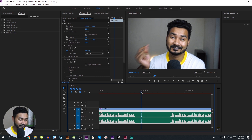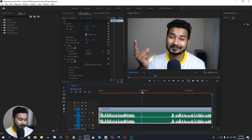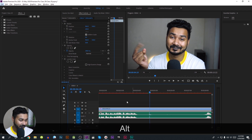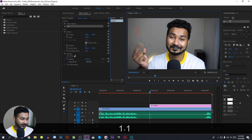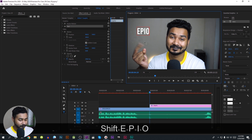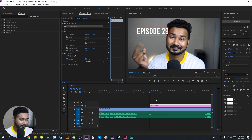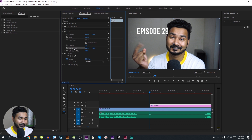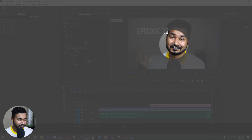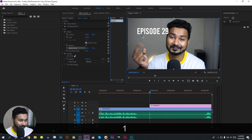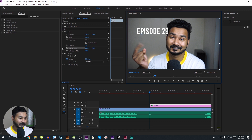The crosshair is revealed here. We can select the text using the type tool — click the type tool. Then type 'Episode 29'. Next, we can select the anchor point by clicking it.